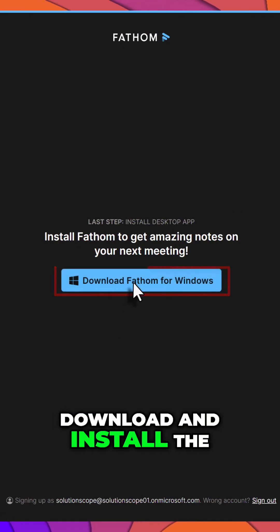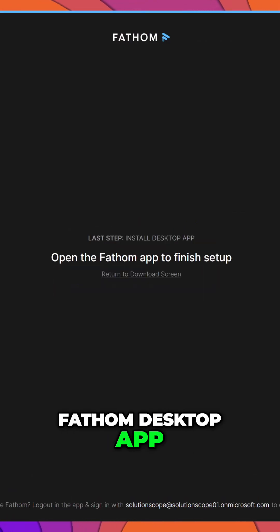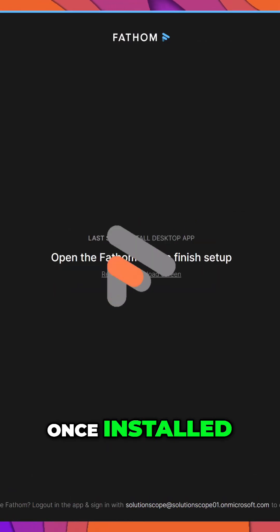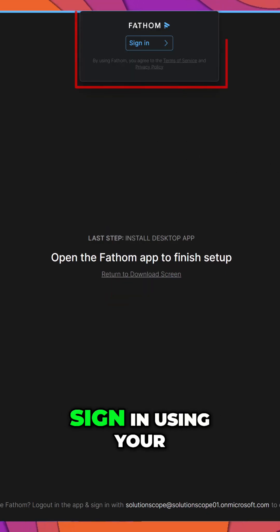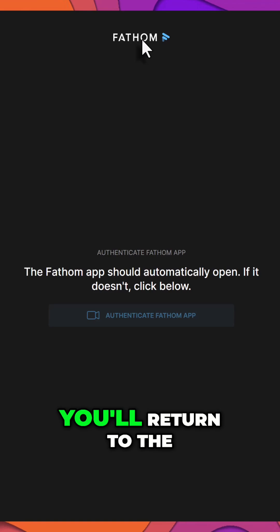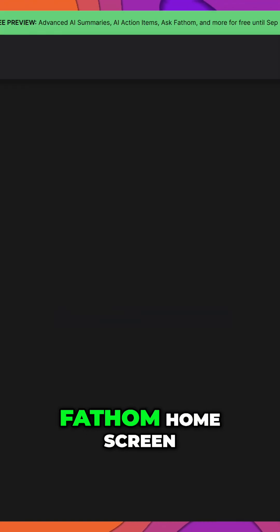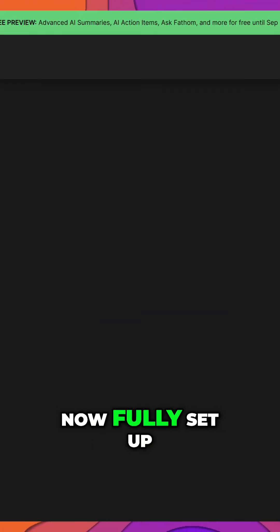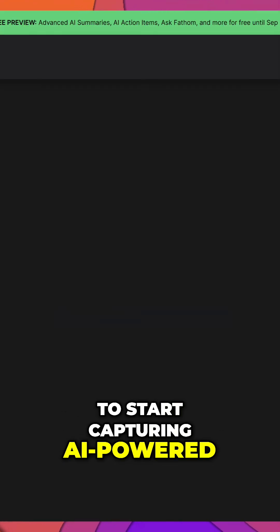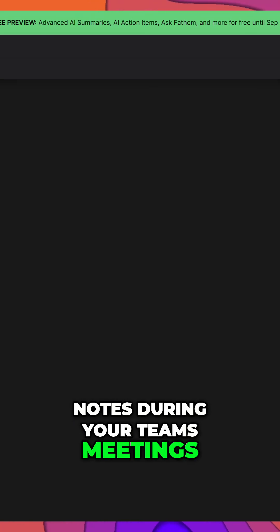Next, download and install the Fathom desktop app. Once installed, open the app and sign in using your Microsoft Teams account. After signing in, you'll return to the Fathom home screen, now fully set up to start capturing AI-powered notes during your Teams meetings.